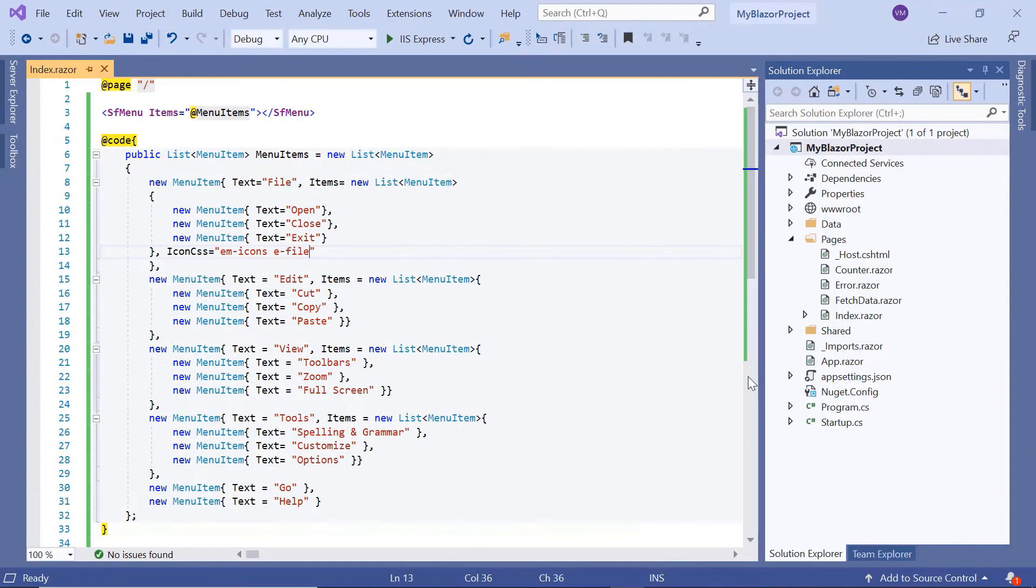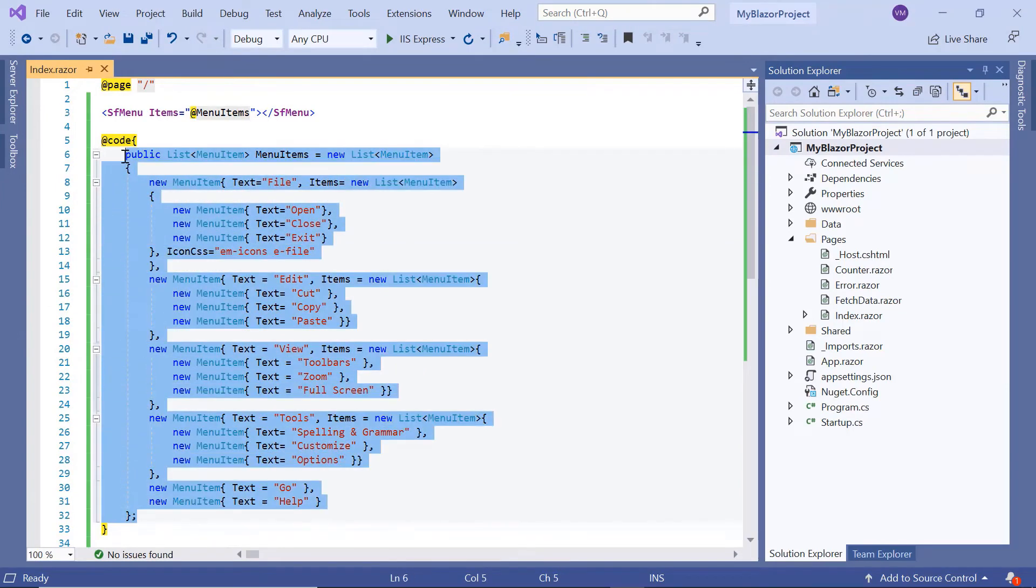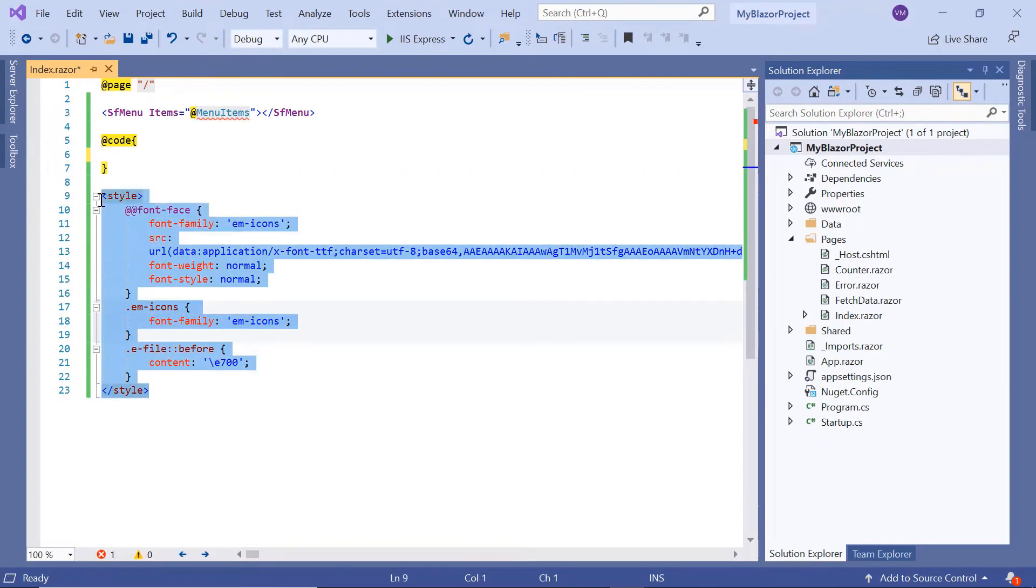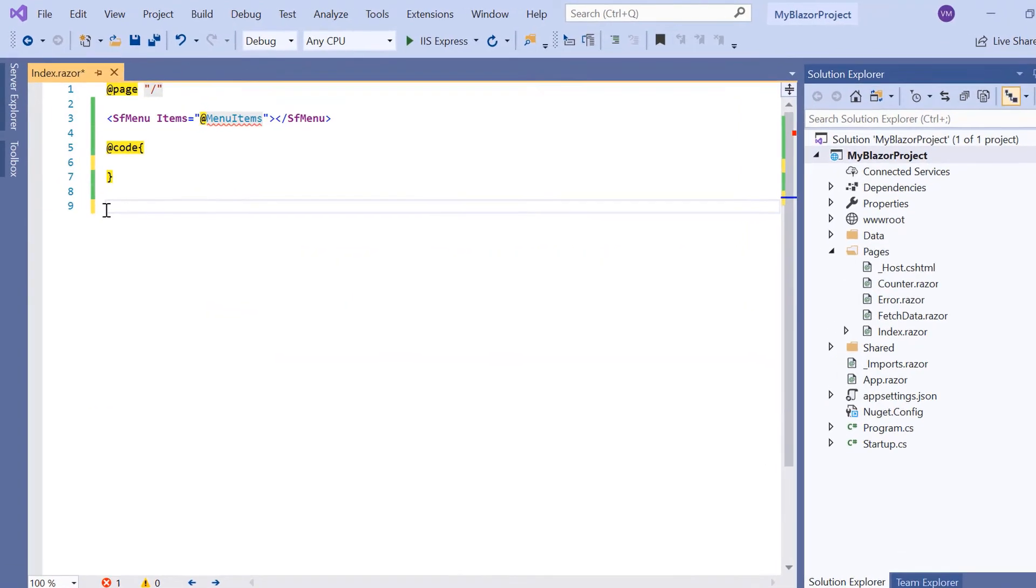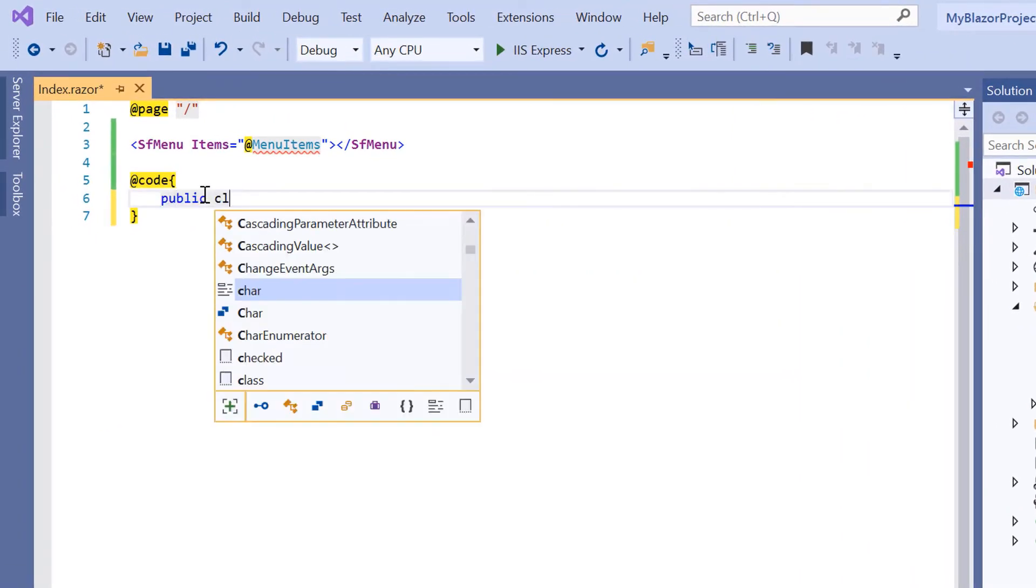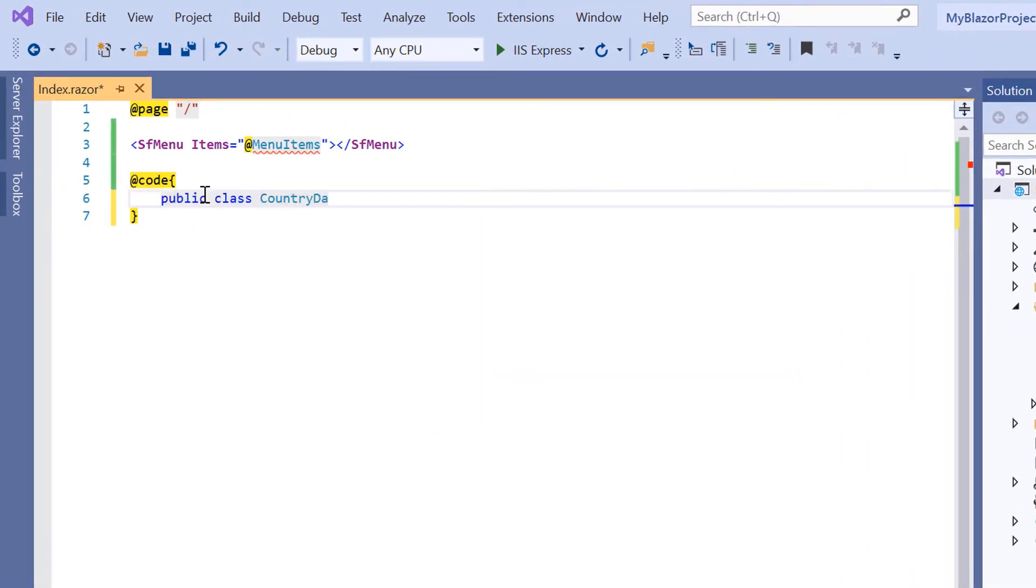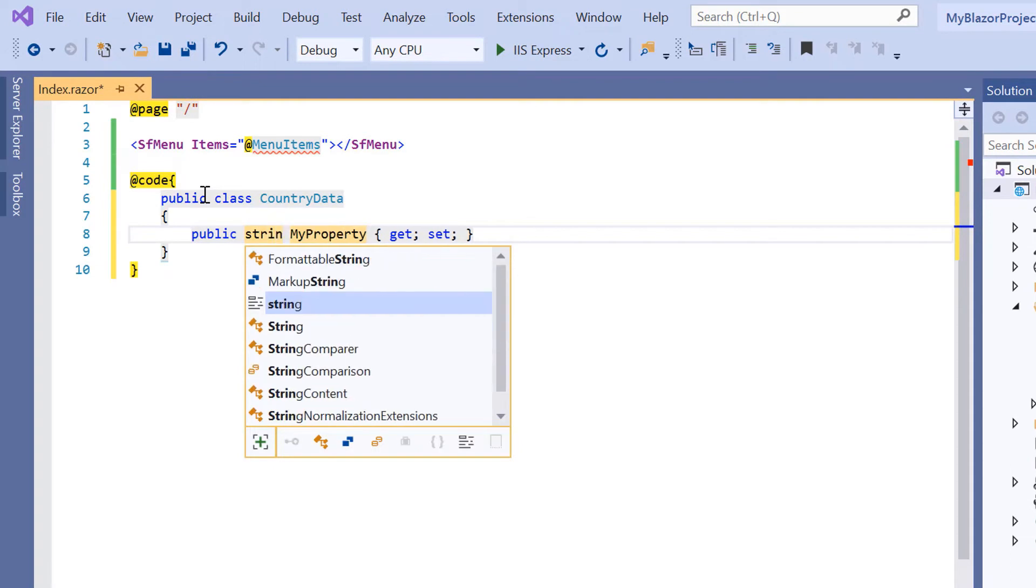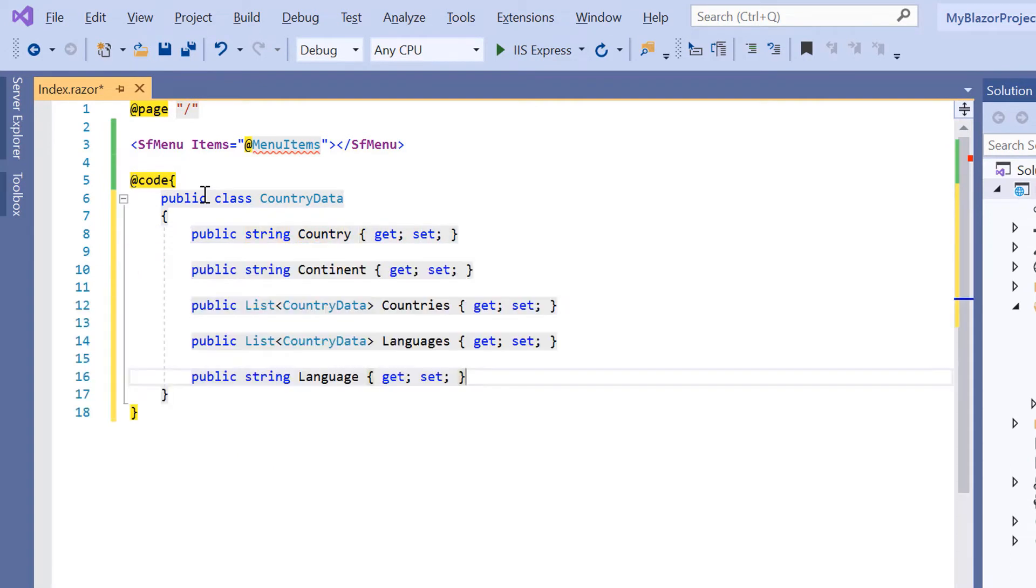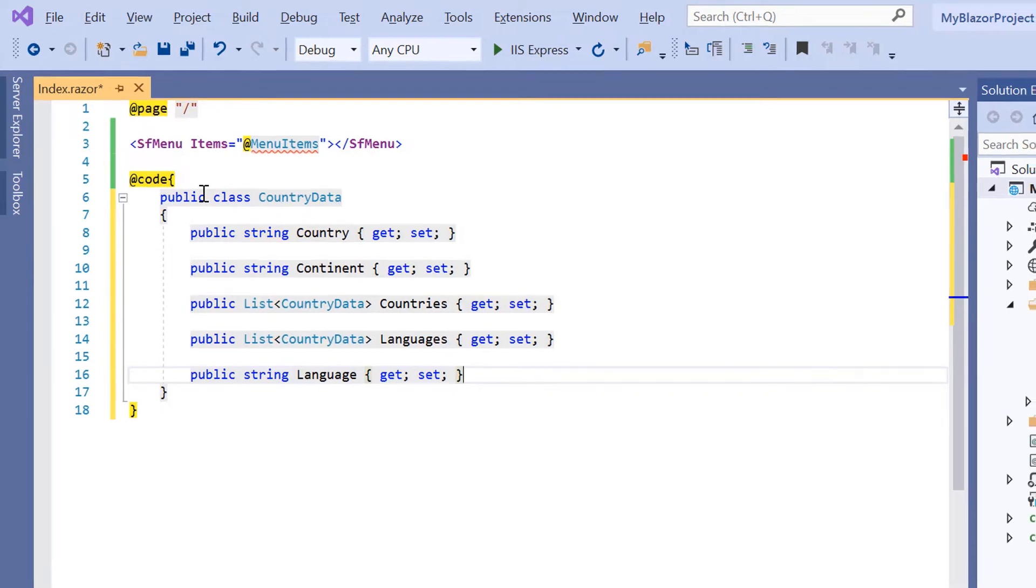Now I will show you how to bind a complex data source by mapping the fields using the menu's Fields property. I define a model class CountryData. Then define the property Country of string type. Similarly, I also define the other properties with appropriate types.